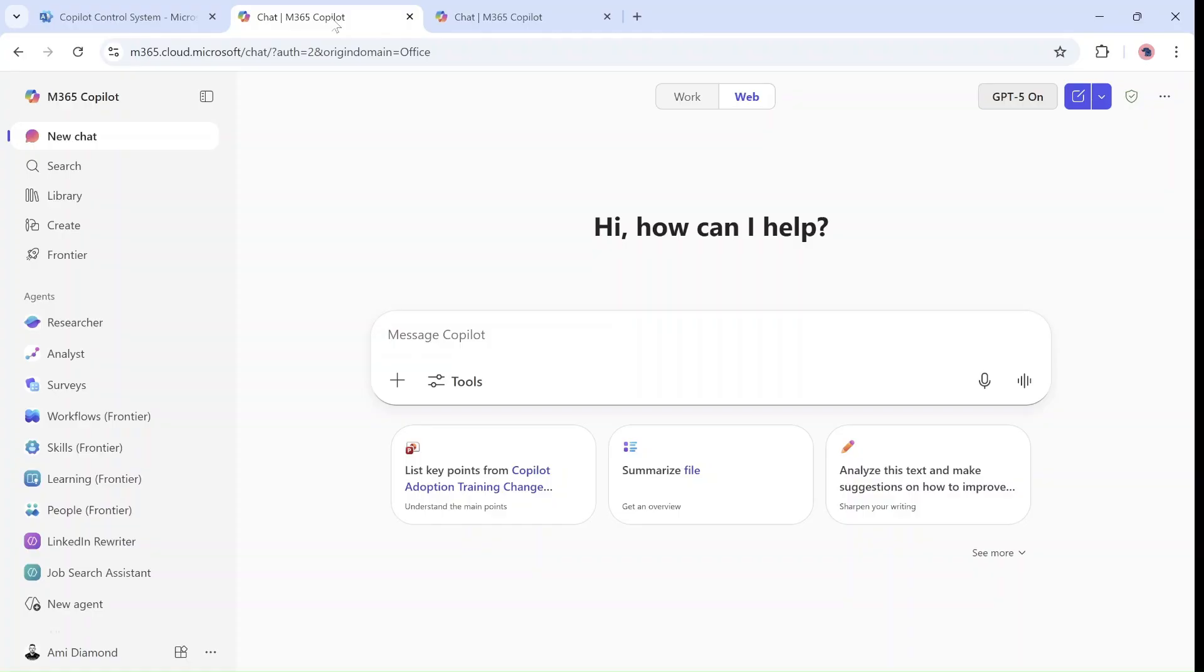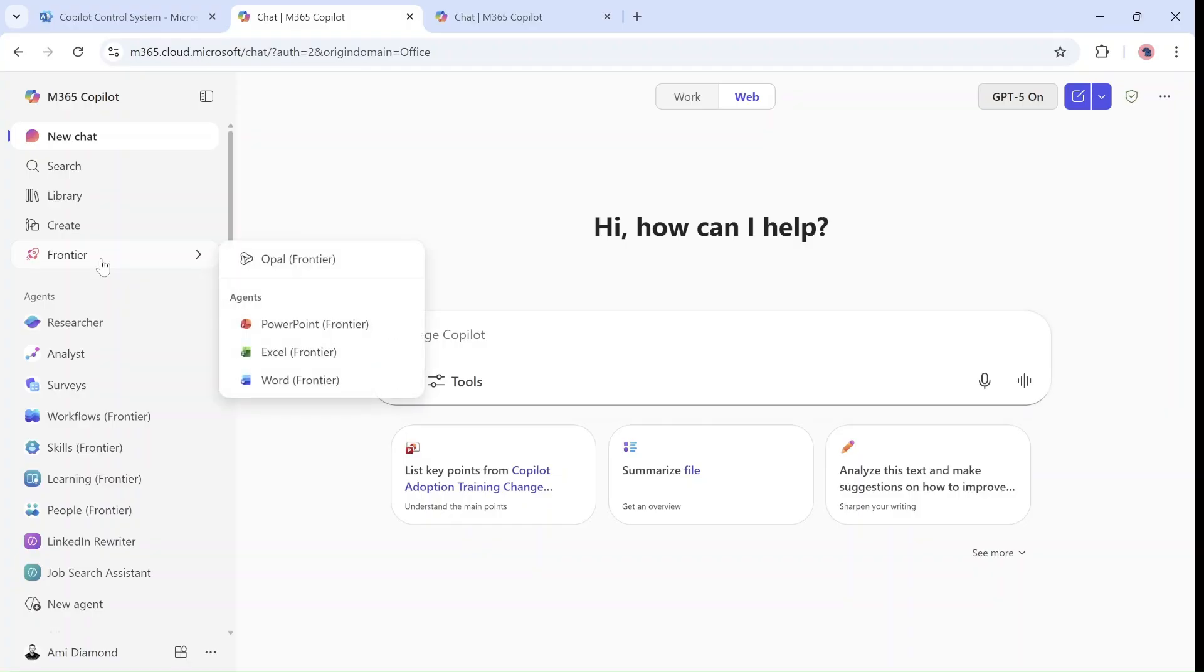Once everything is activated, you will see a group here or a menu that is called Frontier, which is actually the program where all of the agents that are in development by Microsoft are in test. So after I activate it, I see here three.